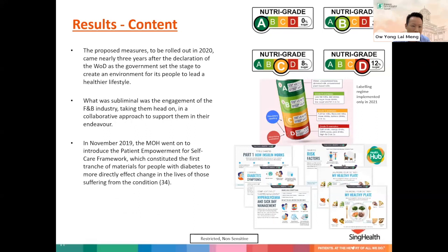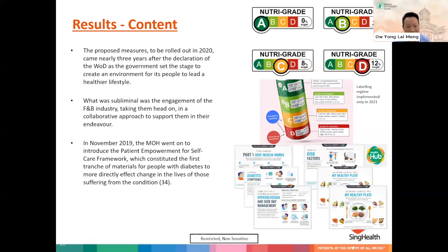This suggests that the government spent time and effort to set the stage, creating an environment for the various policy actors to work together and for people to lead a healthier lifestyle. What was notable was the engagement of the F&B industry in a fairly collaborative and interactive approach. The government also introduced the Patient Empowerment for Self-Care Framework in November 2019, with the first tranche of materials introduced at that point, nearly three years after the declaration of policy.